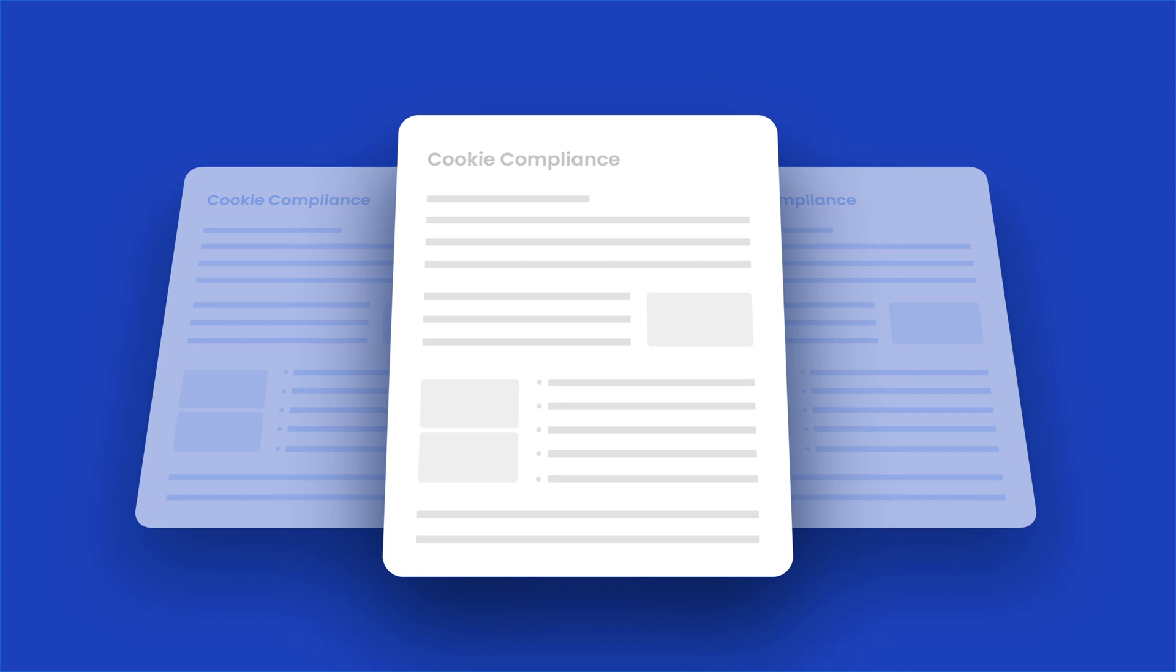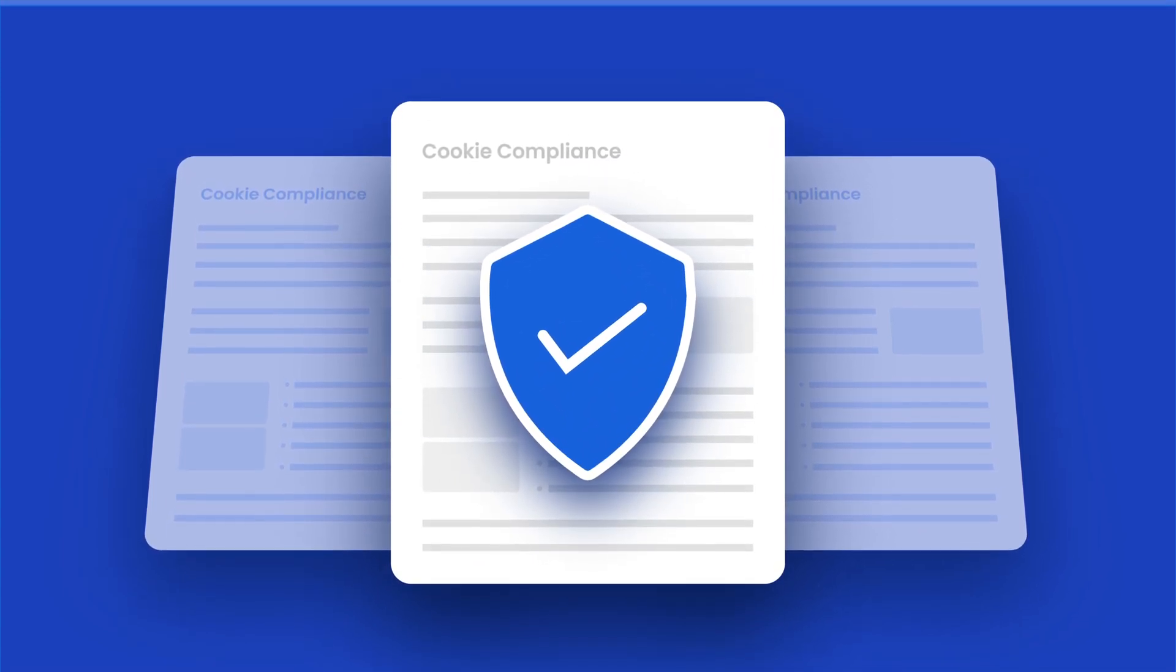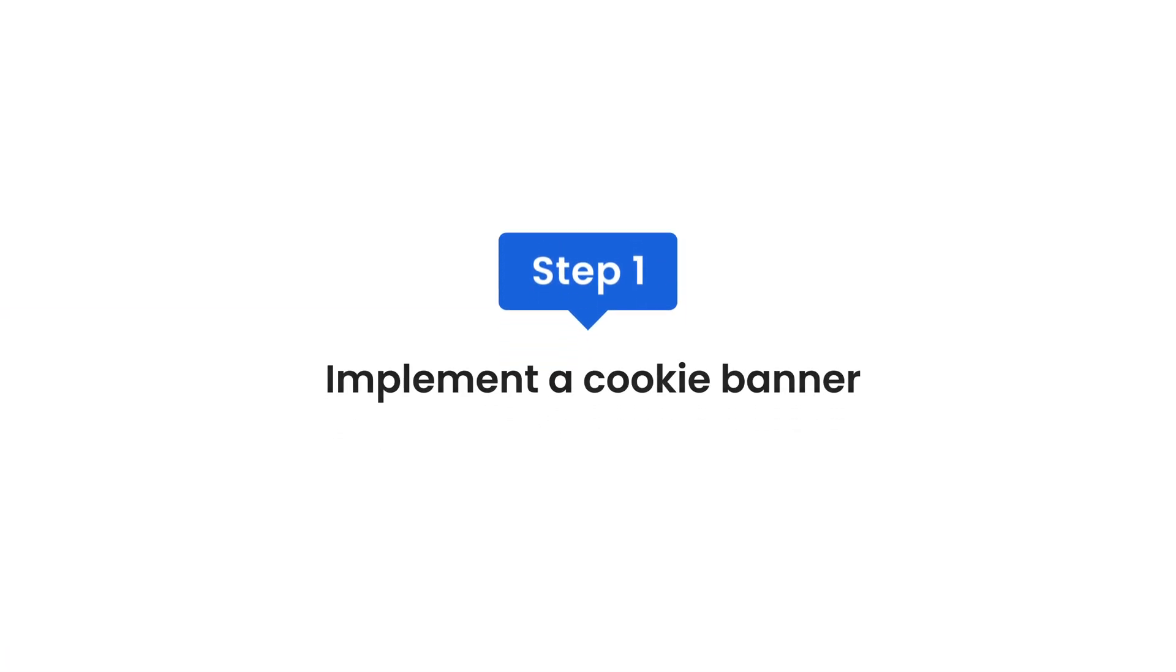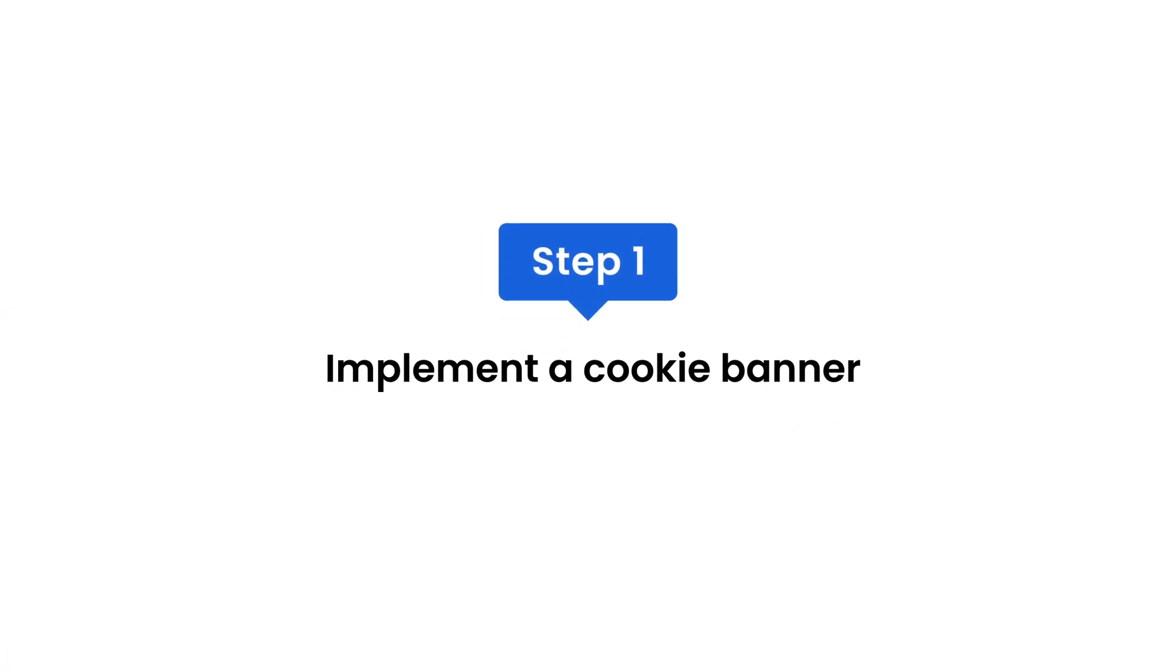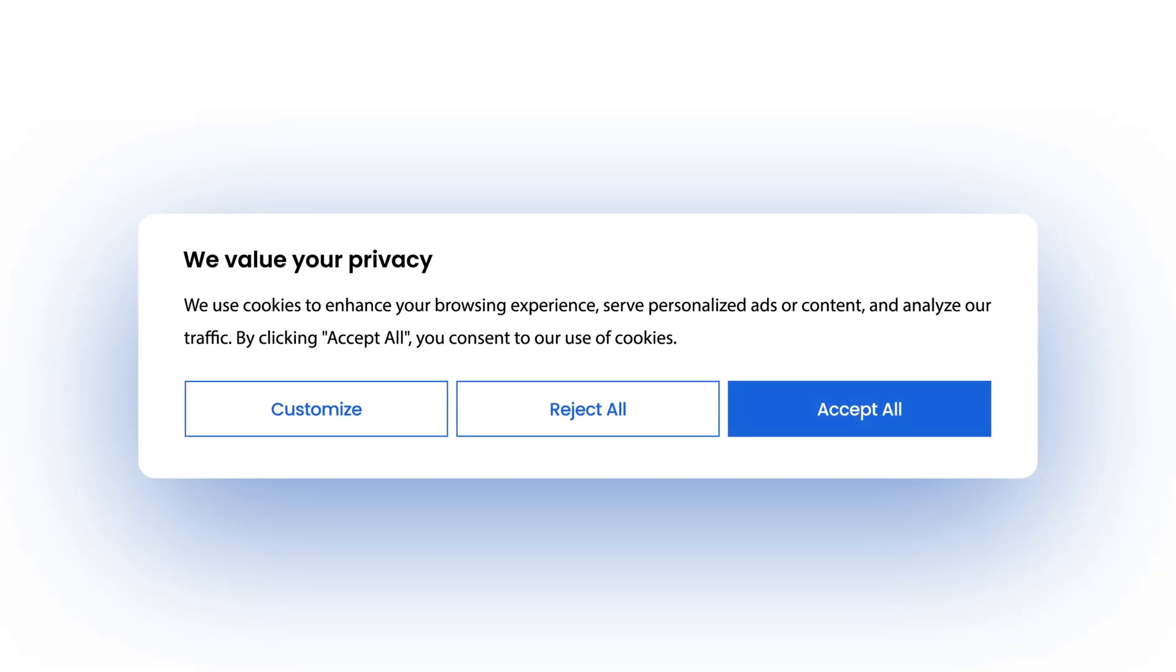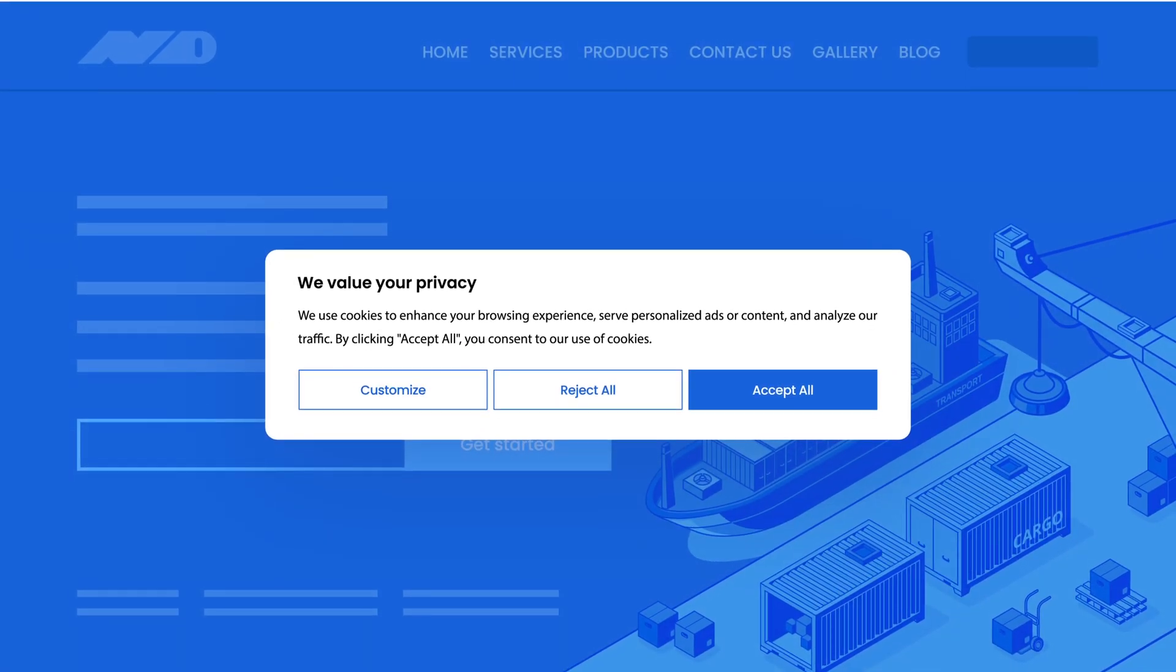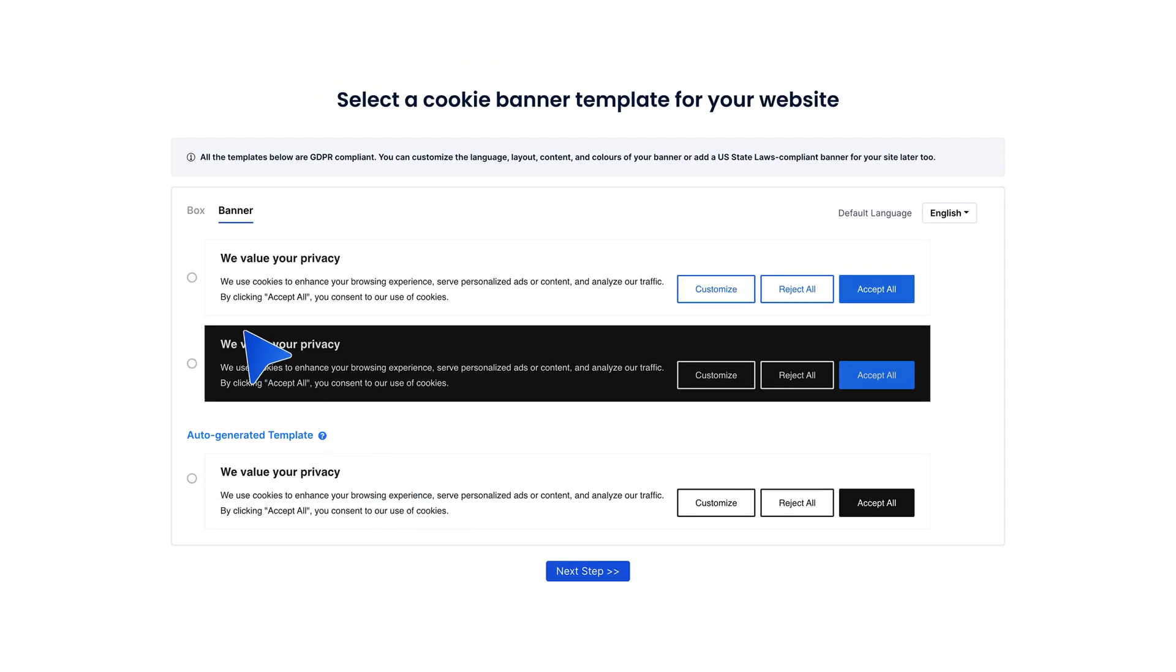Let's get started with the essential steps for compliance. Step one: implement a cookie banner. The first step is to display a cookie banner on your website. Go to the CookieYes dashboard and choose a template, copy the installation code, and paste it into your site's header.